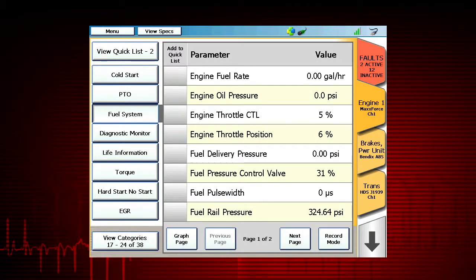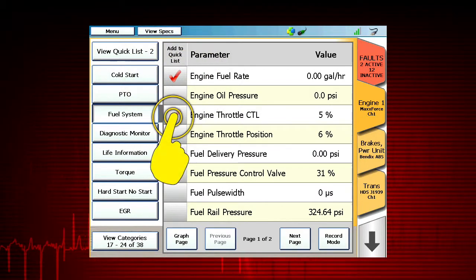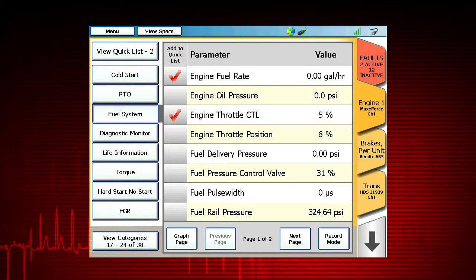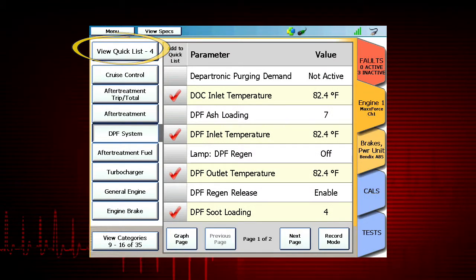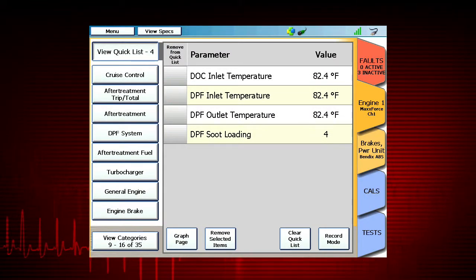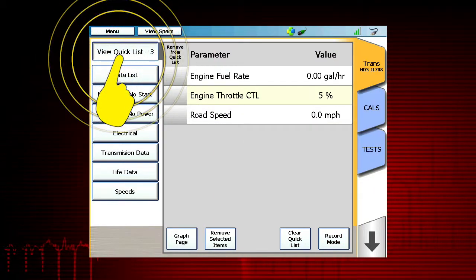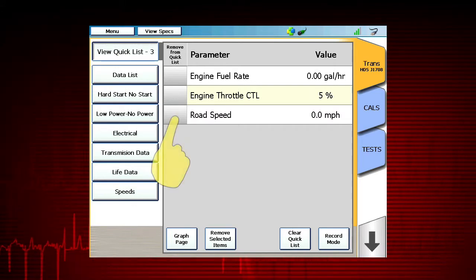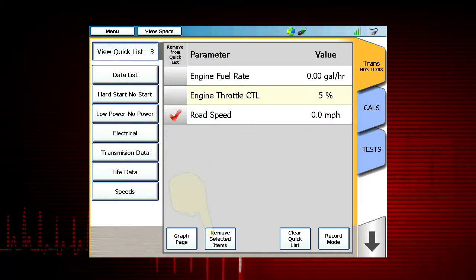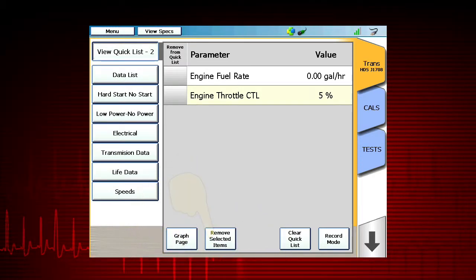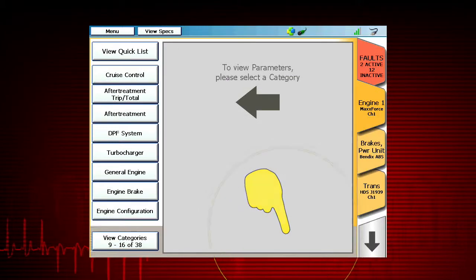To make a custom quick list, simply tap the gray box to the left of the parameter description. A red check mark will appear, and the top left will show the number of data parameters in the list. To remove selected parameters, select View Quick List, select the parameter to be removed, then select Remove Selected Items at the bottom of the screen. To clear all contents of the quick list, select Clear Quick List.